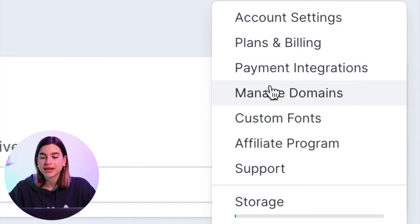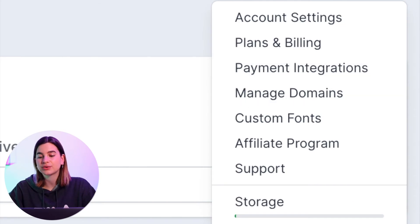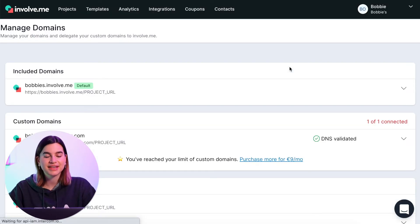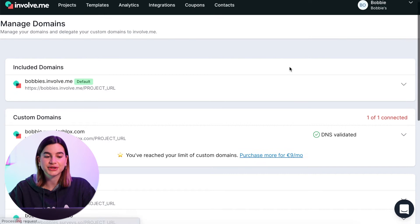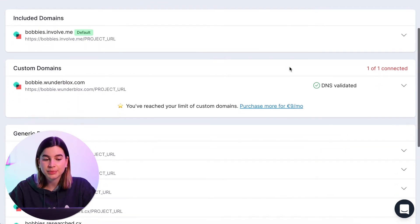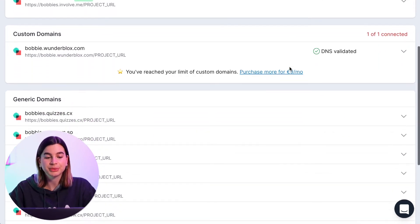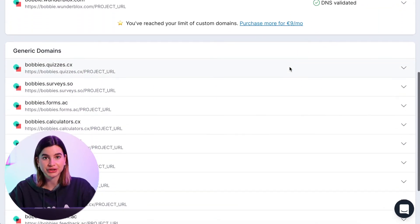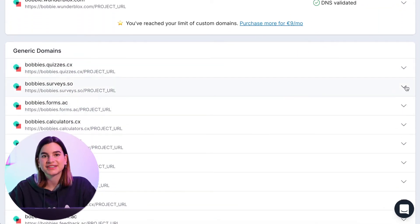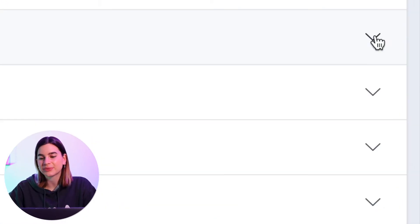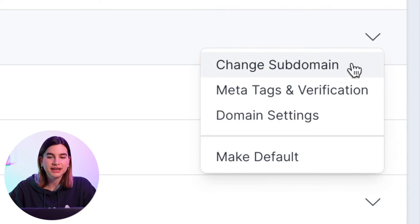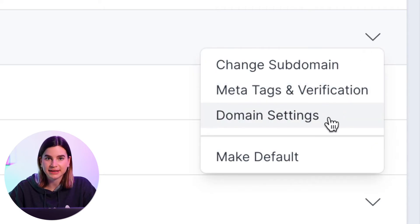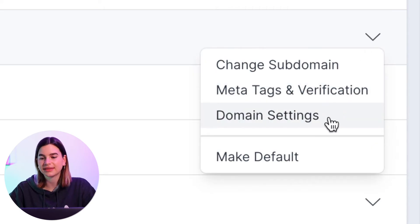To manage domains, simply click on your name at the top right corner of your screen and then go to Manage Domains. Here you will find your included domains, custom domains, and generic domains.